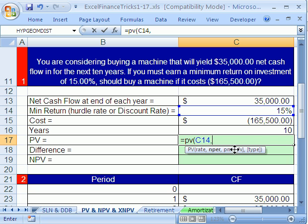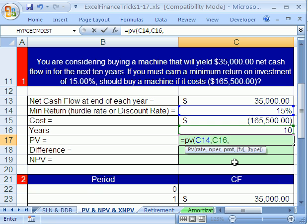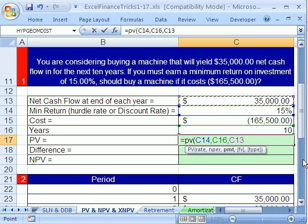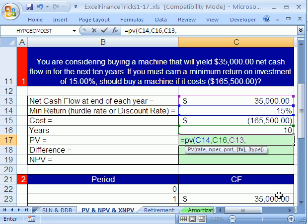Our NPer, which is total periods, is years. Then our payment — we own the machine, so when it generates a cash flow it's a positive, so we just take that plus $35,000. We don't need future value because there's nothing left at the end, and we don't need the type argument. So backspace and close parentheses.